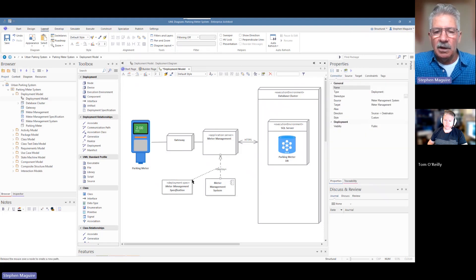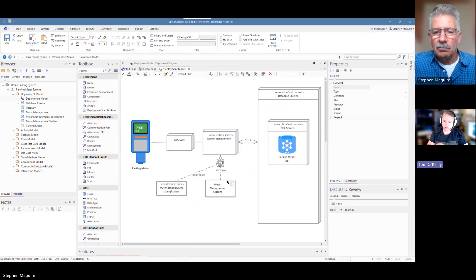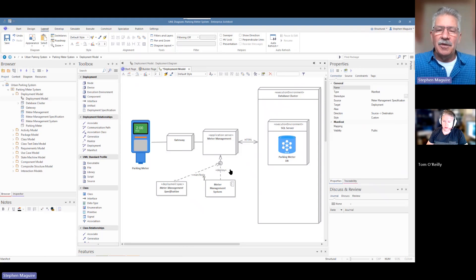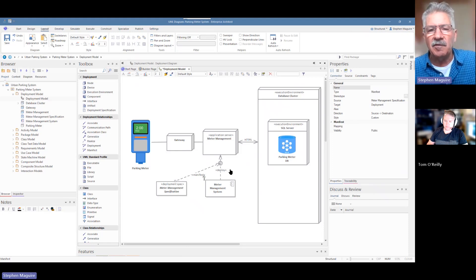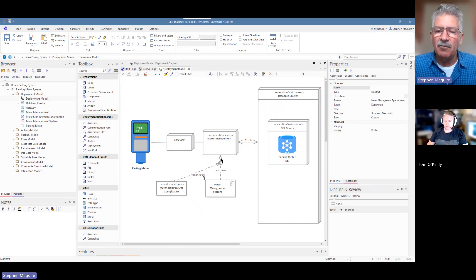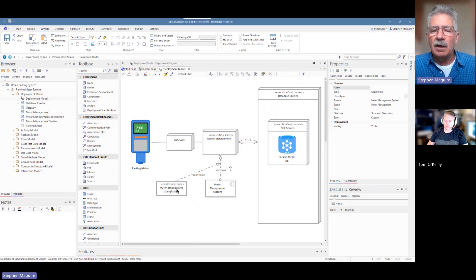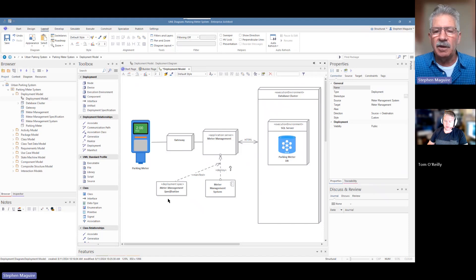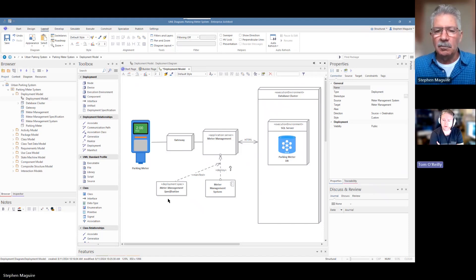We can link the deployment specification to the deployment connector itself — a connector joined to a connector. This is an incredibly useful thing because a connector, while it just looks like a line, represents something with lots of semantics. In a normal drawing package you don't have this sophistication. Using the deployment specification, you can describe to whoever is doing the deployment what the requirements, constraints, and specification are for how it needs to be deployed.